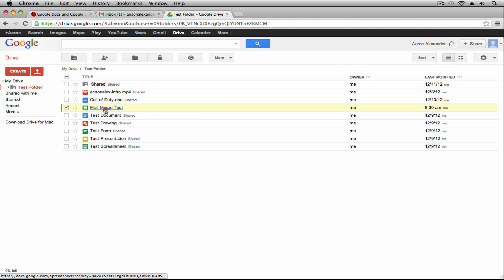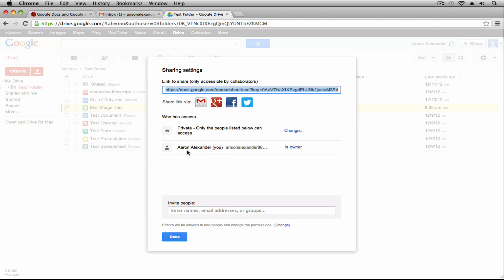If somebody does not explicitly have access and isn't listed in the sharing list, they won't be able to see it. Right when you first drop a file into a folder, it's going to inherit the permissions of the folder. So if you want that file to have different permissions than the folder it's in, you need to manually go in and change those permissions. I hope that clears things up — when you put a file into a shared folder, it will always keep the explicit list, but the default permission will change.